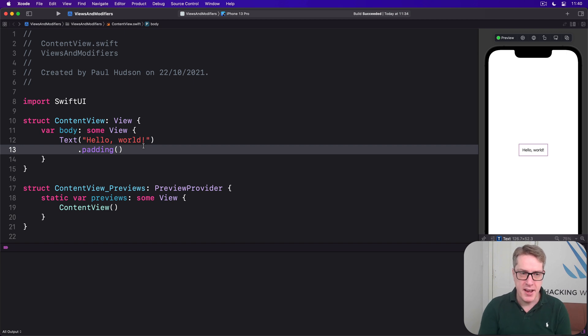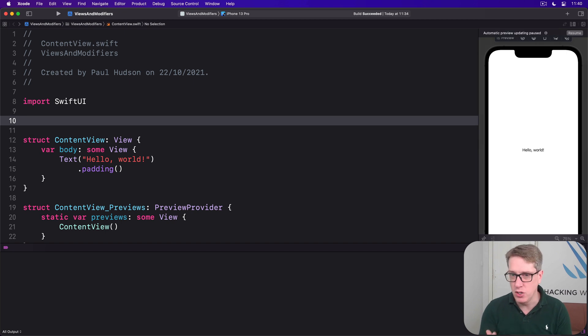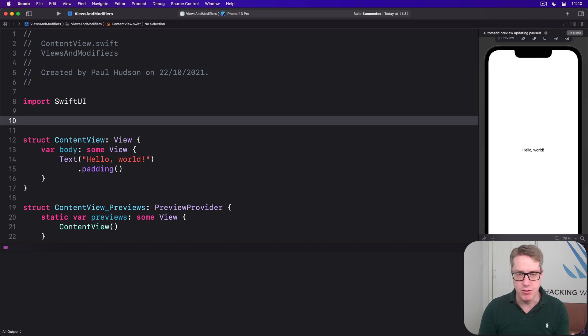To try out we're going to make a new type called GridStack, a new view type, and it'll let us create any number of views inside a fixed grid.